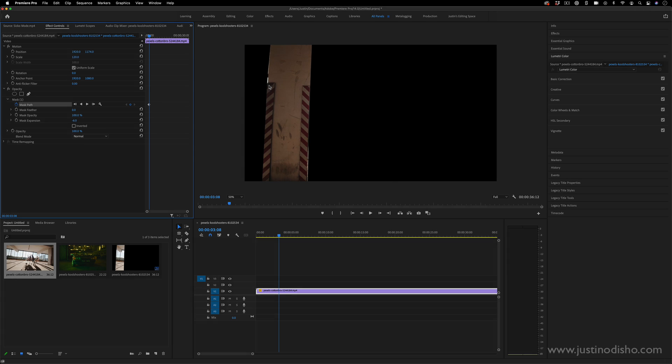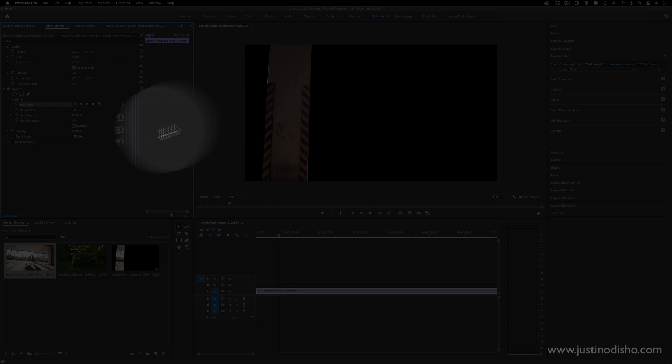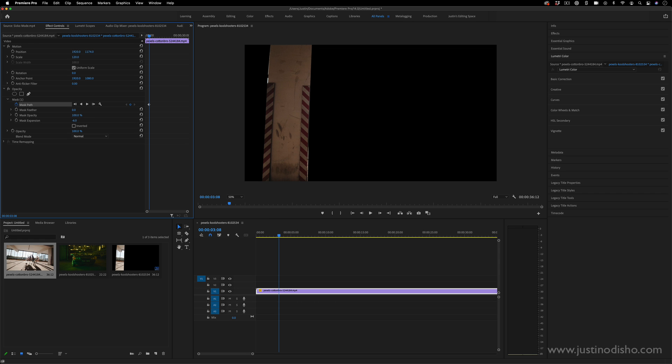That's the amount of softness and the expansion so you can kind of cut it in or out. I recommend not letting any of this light contrast escape. So maybe cut it in a little bit, add a slight amount of feather. And then what I'm going to do is press this play button. It'll track the selected mask forward.